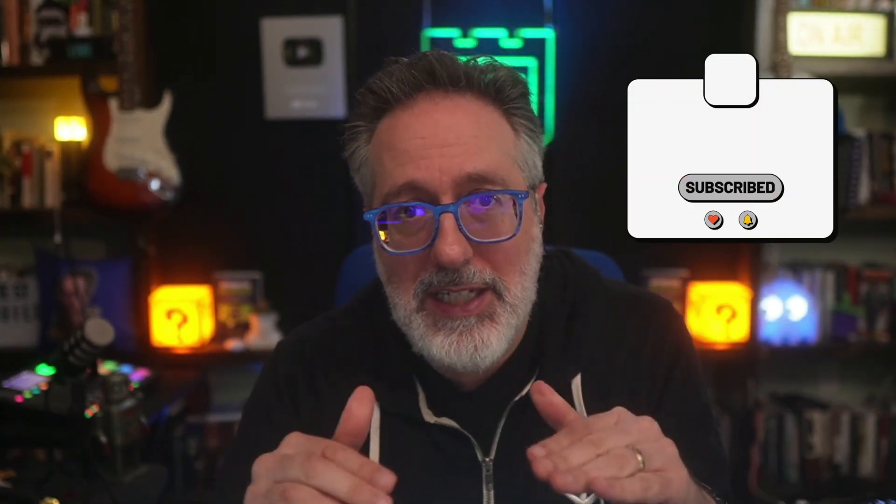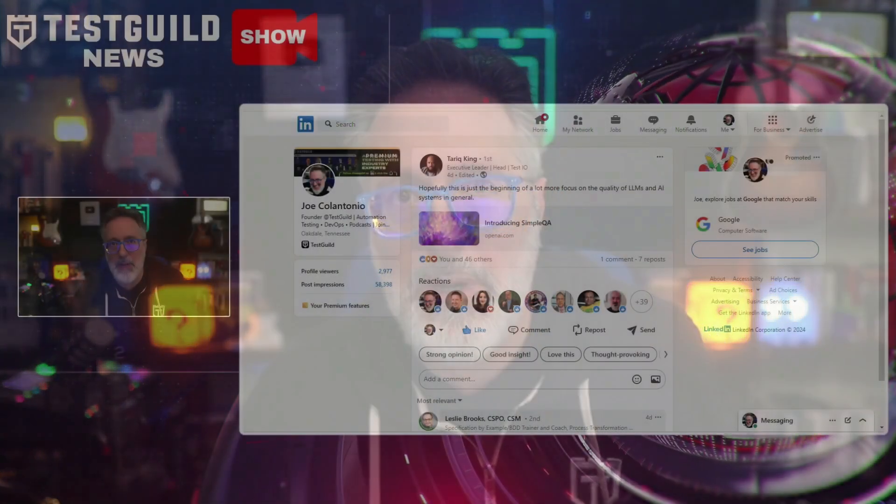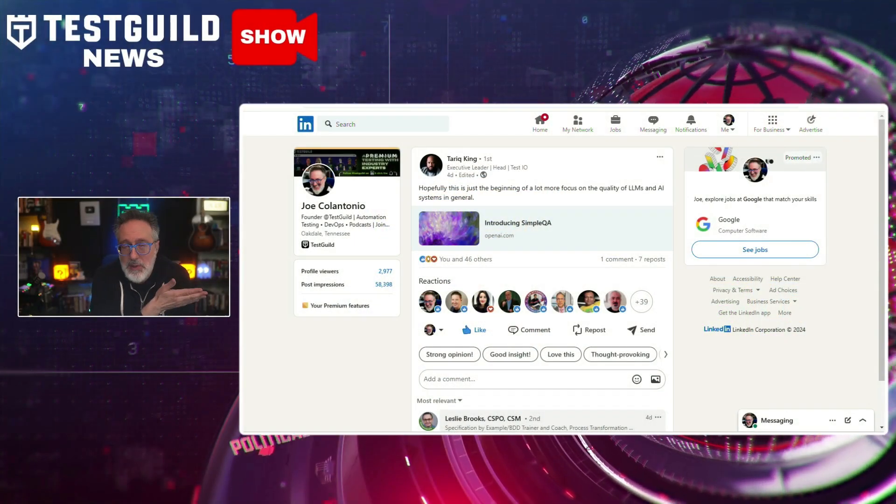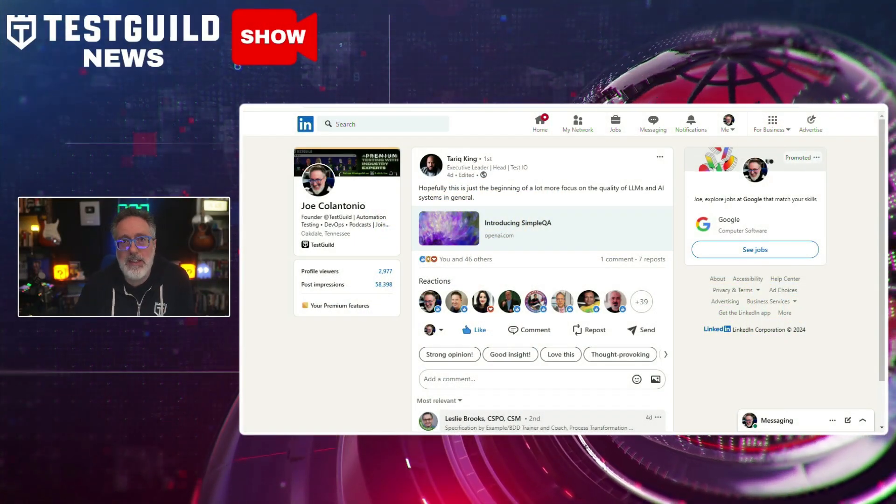Before we get into it, if you haven't already, please make sure to subscribe to our Test Guild LinkedIn News Show newsletter — I have a link for it down below — to never miss another episode.